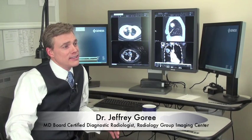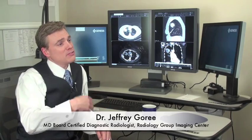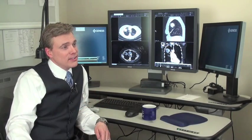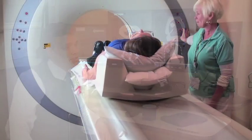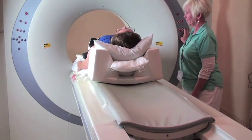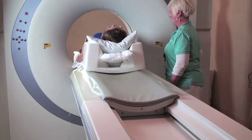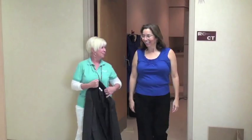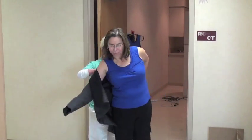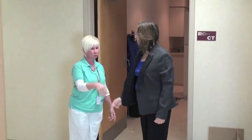A CT scan is basically an x-ray where you lay on a table and pass through a scanner. It's very quick, it's safe, and very low dose with radiation. It's a great way to take a look at the lungs, and it's very easy to get in and out for a lung screen. The purpose of the scan is to take a good close look at the lungs and see what they look like after smoking.